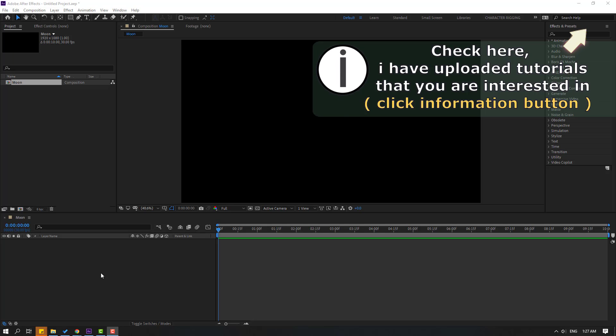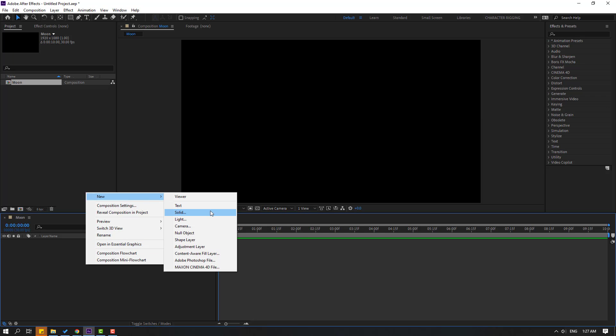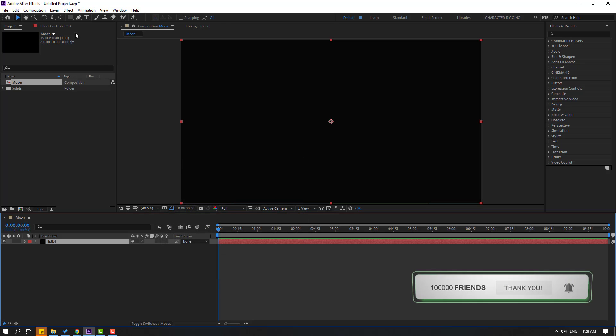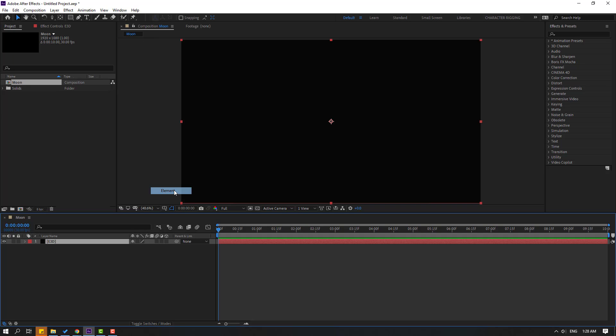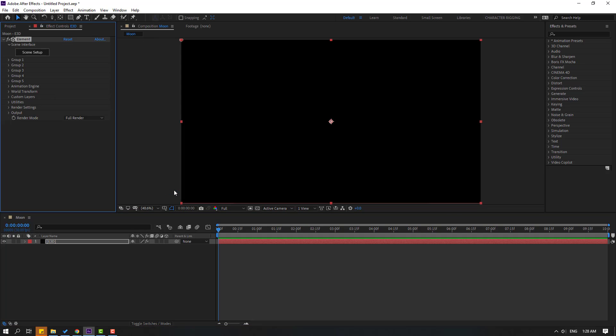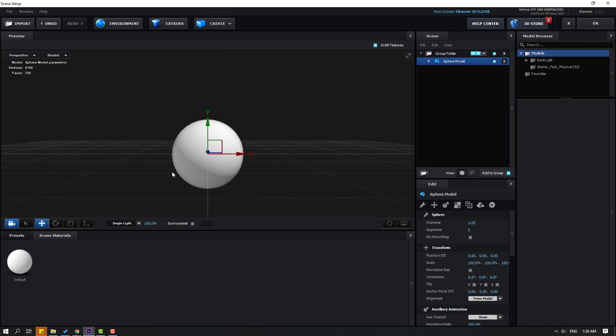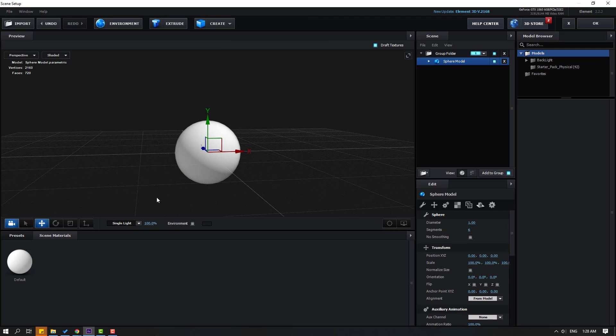First step, let's create a new solid layer. Right mouse, new, and solid. Add the name Element 3D, click OK. Go to Effects, Video Copilot, and Element. Then click Scene Setup, go to Create, and let's create a new sphere. Click OK.